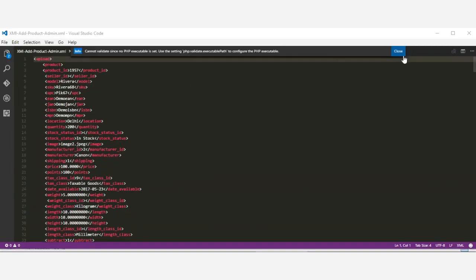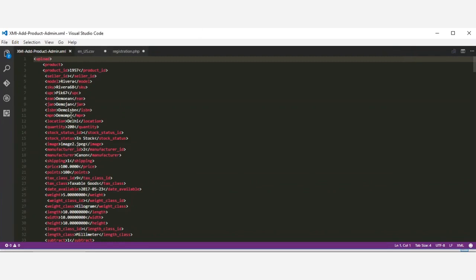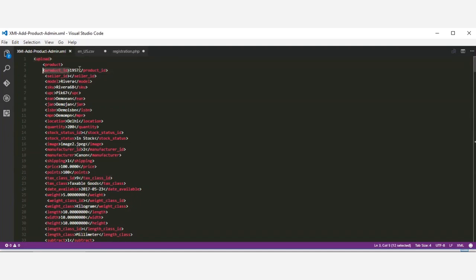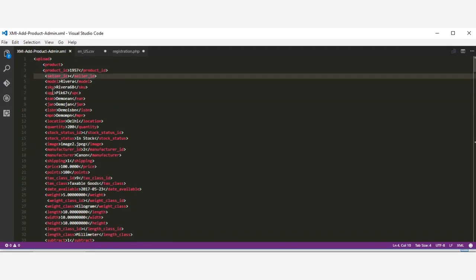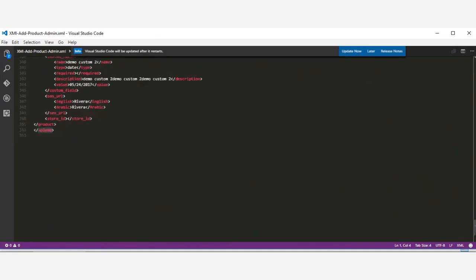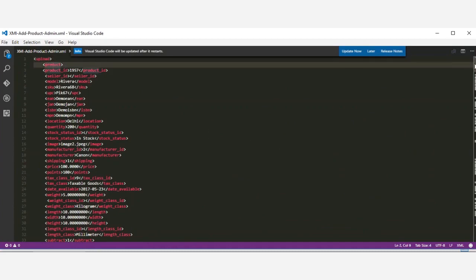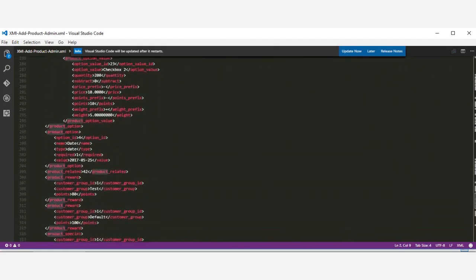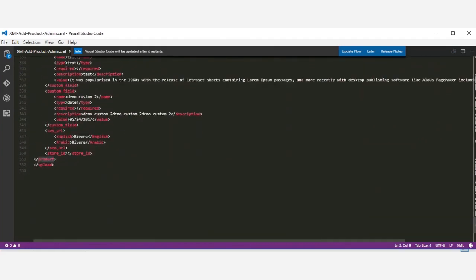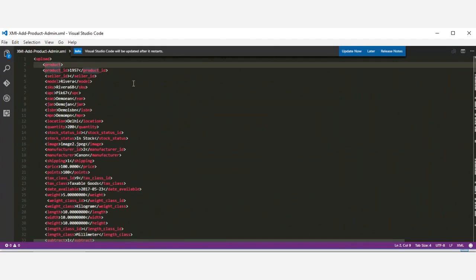This is how the XML file looks. It contains XML elements where each element has a start and an ending tag. For example, the product ID tag ends with a backslash. We have an opening upload tag and a closing upload tag at the bottom. Similarly, we have an opening product tag and a closing product tag, and within the upload tag we have the product tag.